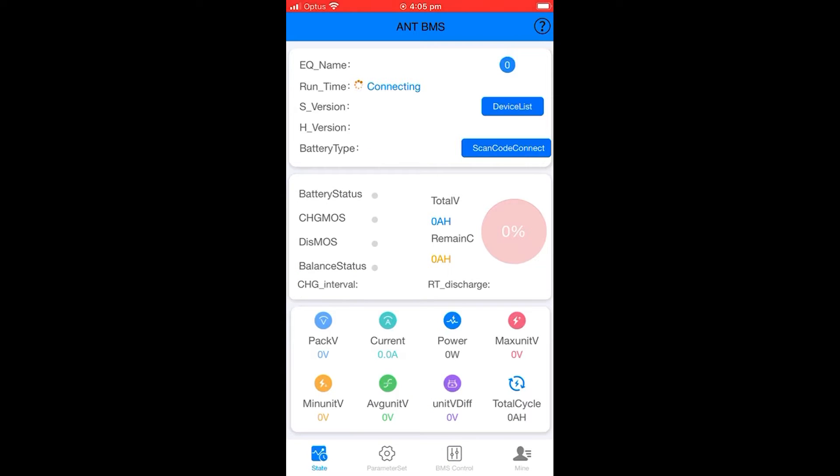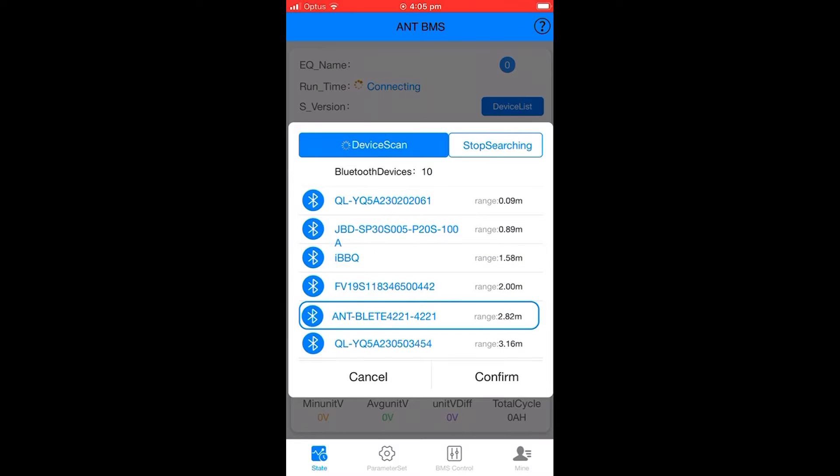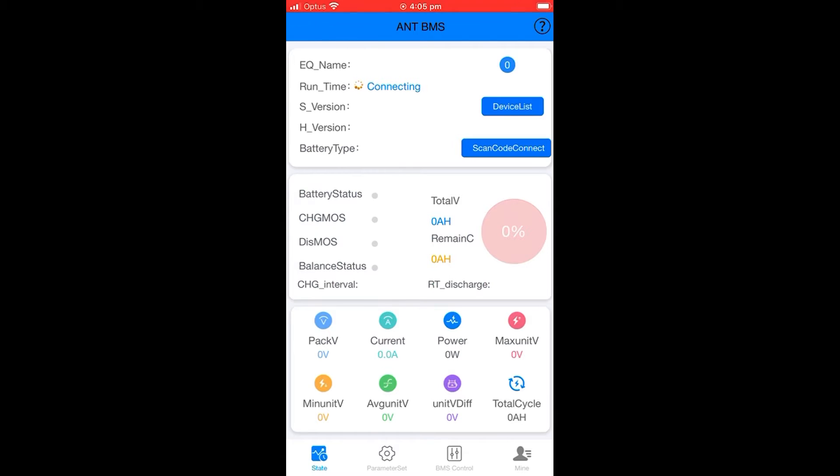Today we'll be showing what screenshots we need from the Ant BMS on Apple. First, you'll need to connect your battery. In this case we're looking for battery 4221. The battery that you're looking for will coincide with the last four digits of your battery's serial number.